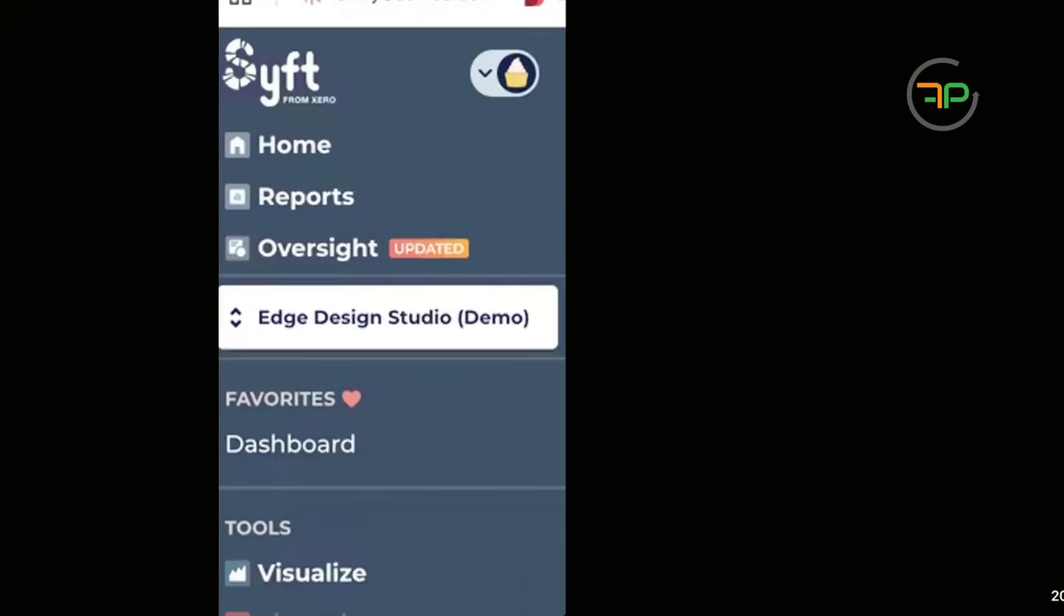That would be amazing, isn't it. Alright, so I'm going to share my Sift Analytics screen now with you so you can have a look as to what I mean. I will share part of my screen to maintain the confidentiality of my clients.